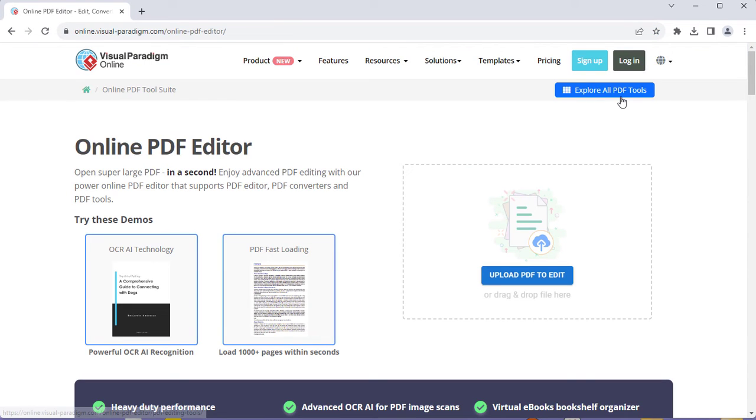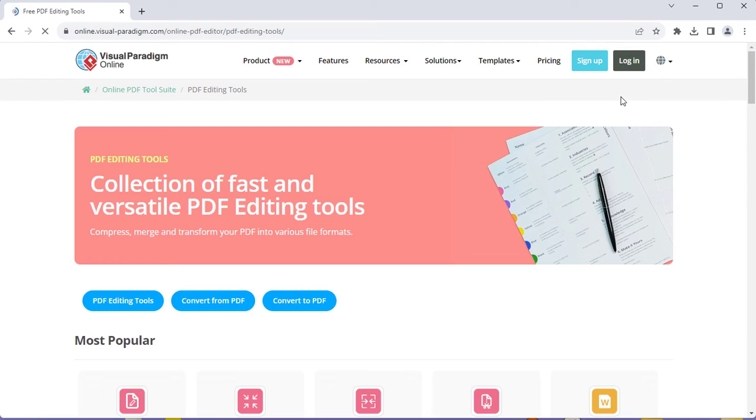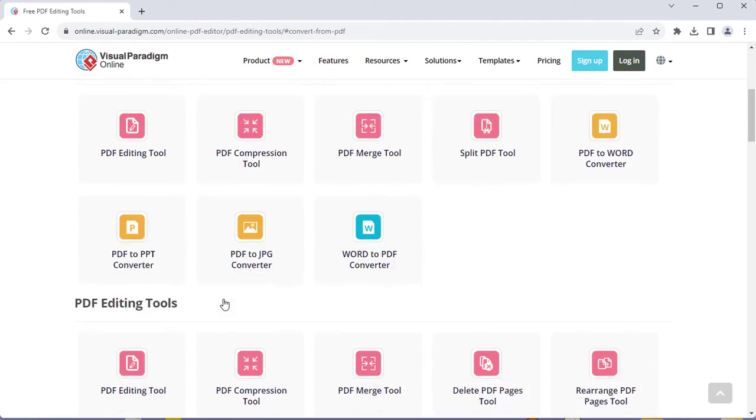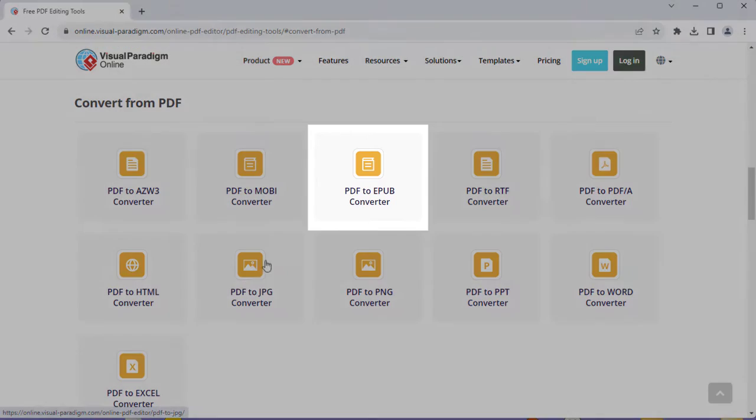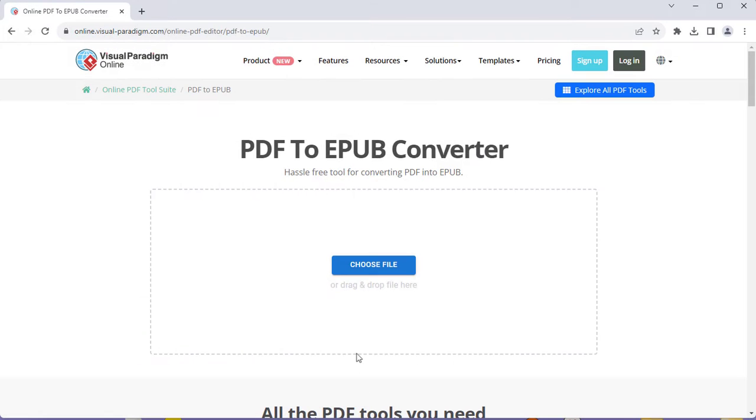Explore all PDF tools. Select Convert from PDF, then PDF to EPUB Converter.